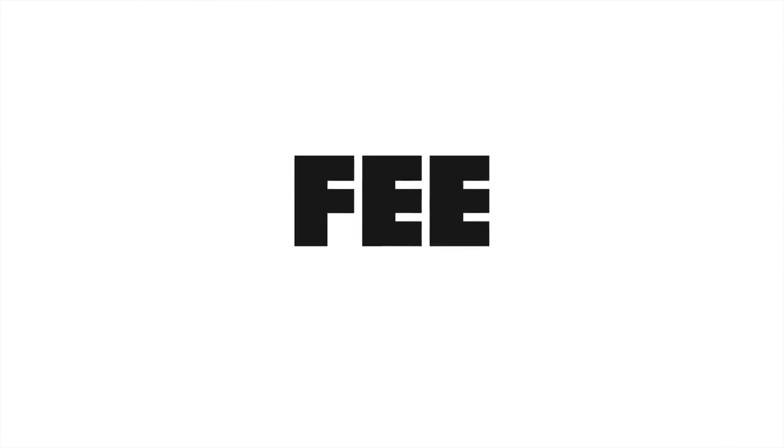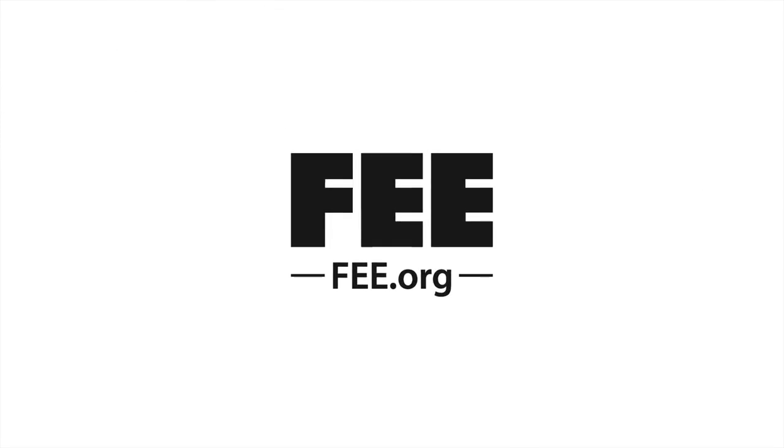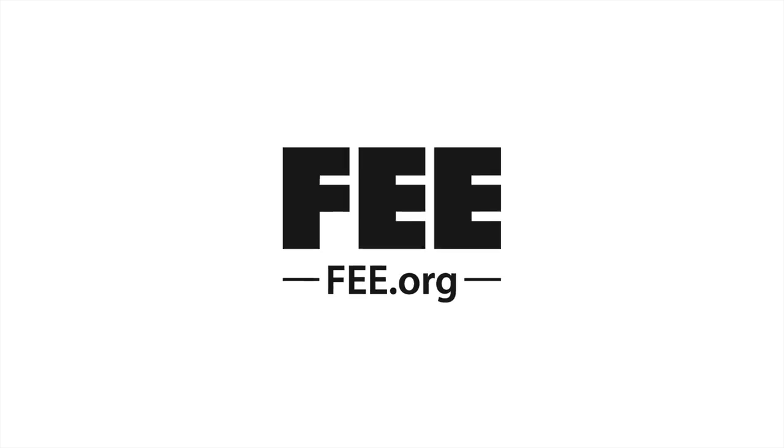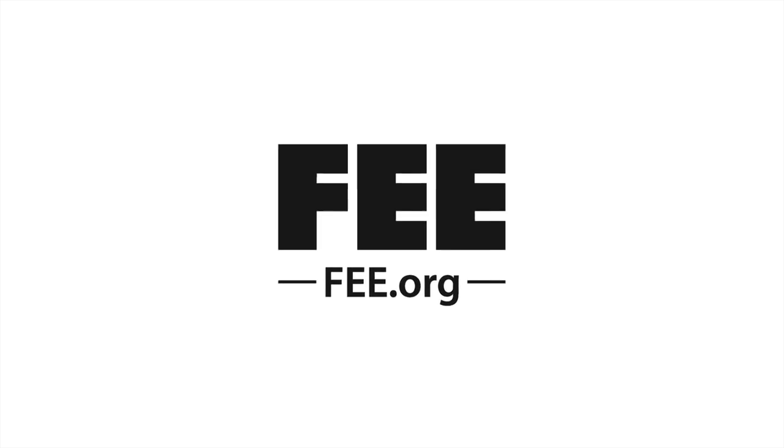Hey guys, thank you so much for watching. If you enjoyed this, please check out fee.org for other educational resources.